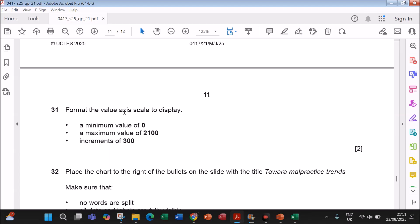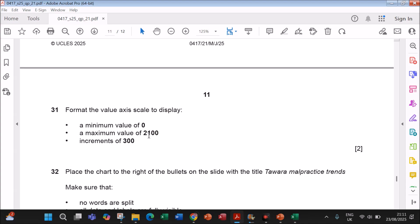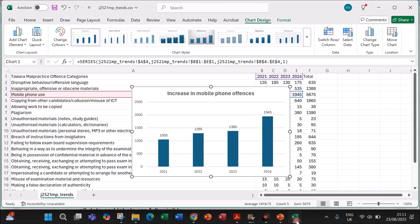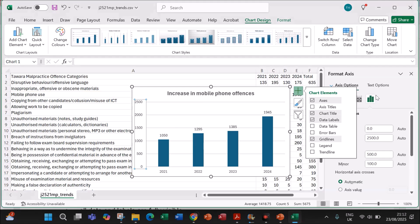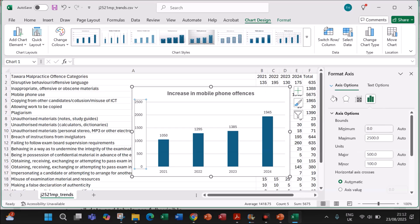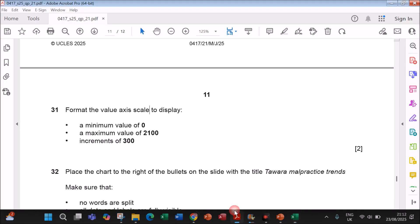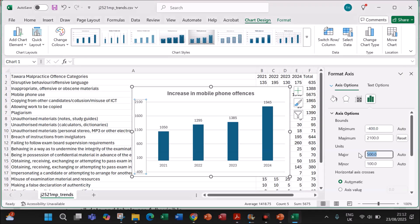Format the value axis scale to display a minimum value of 0 and a maximum value of 2100. Select the value axis, right-click, and choose Format Axis. Set the minimum value to 0 and the maximum value to 2100. Set the increments to 300 in the units field.